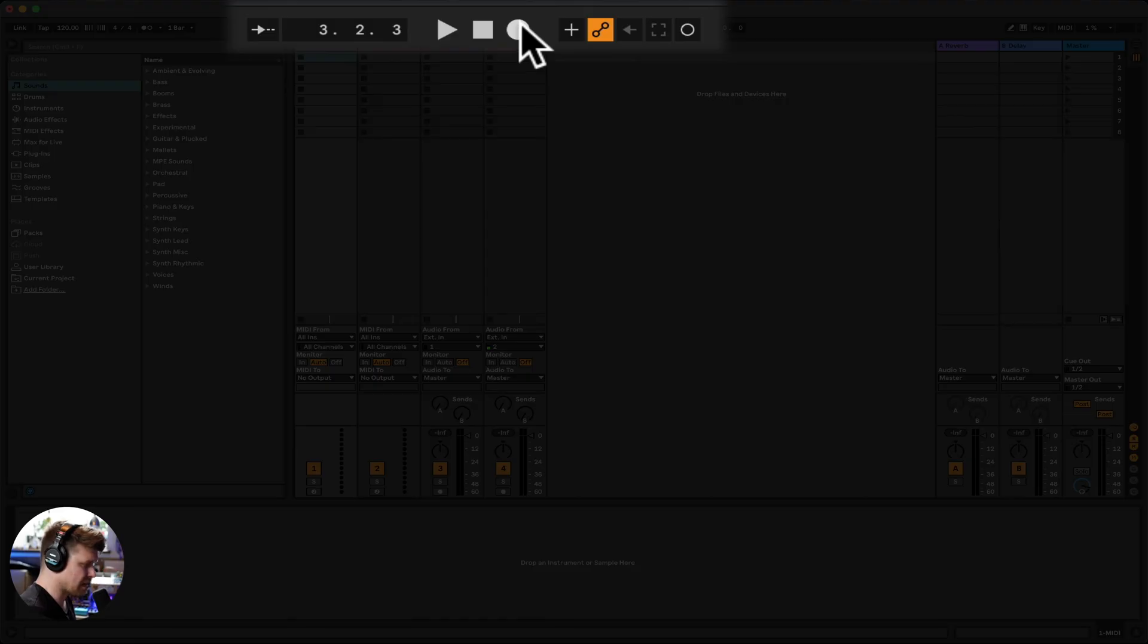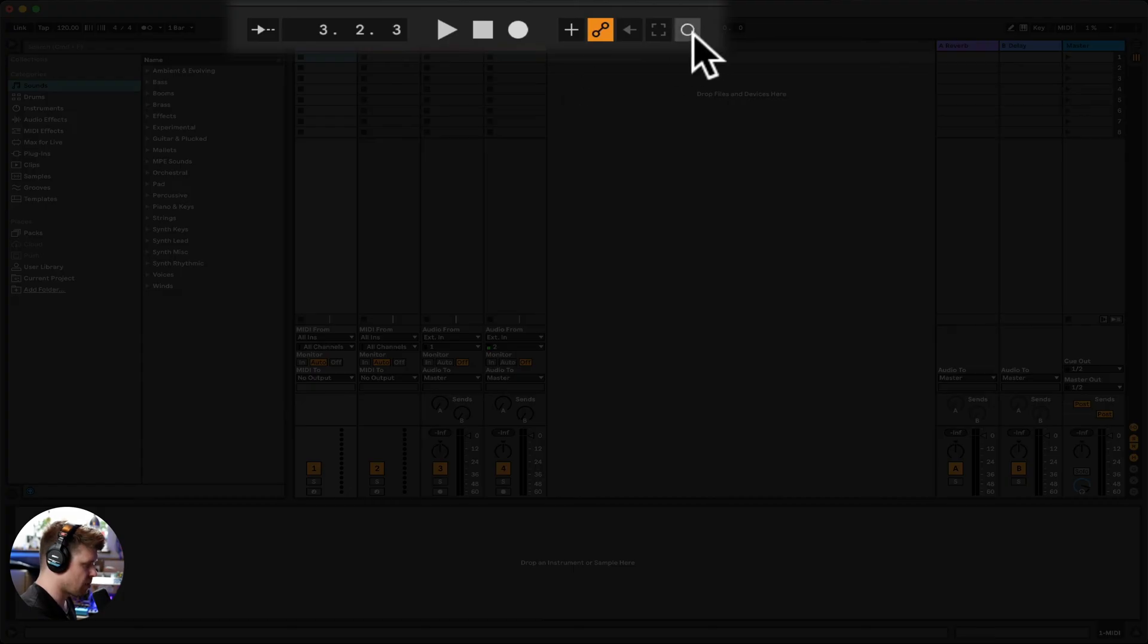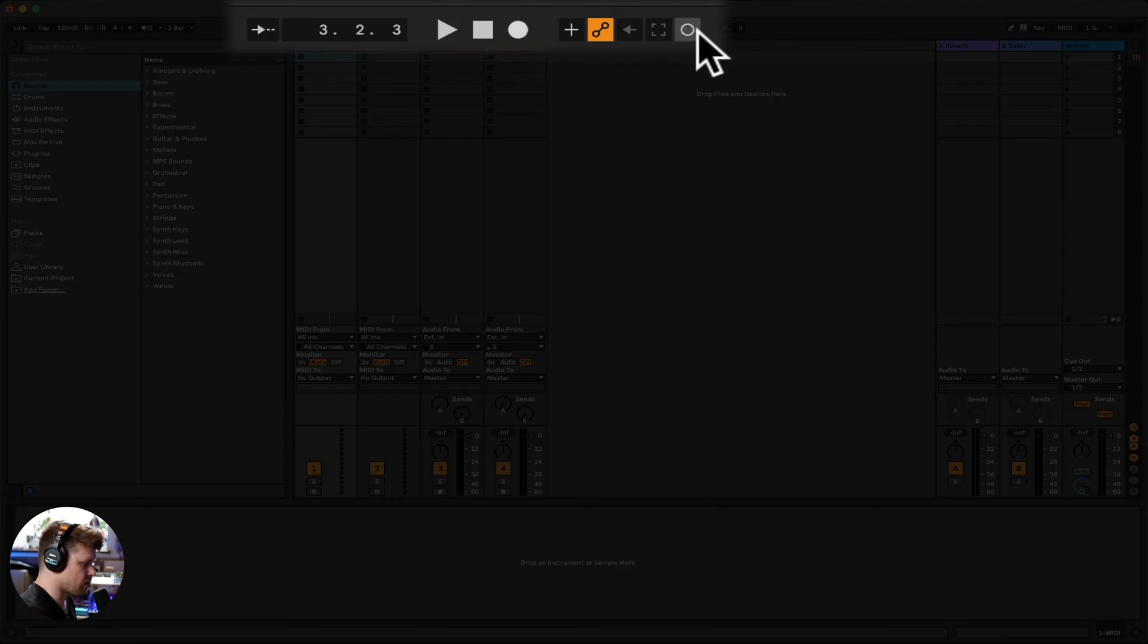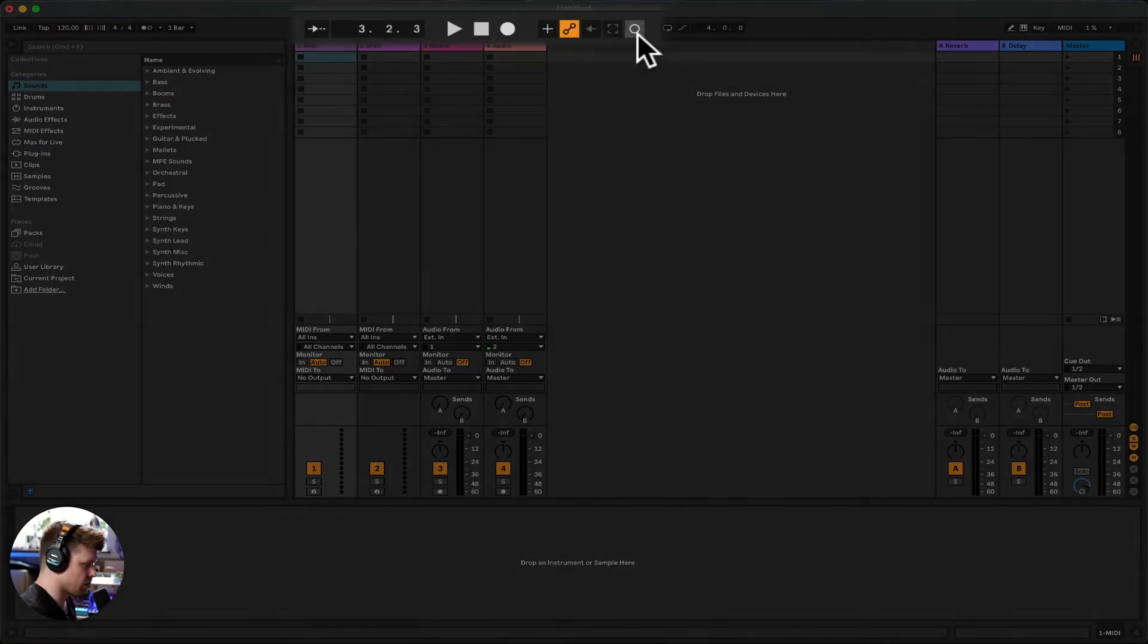Now we'll come onto this in a minute because this record works slightly different to a traditional record in a normal DAW. And this one here also records. So we have two records. This record basically deals with the other view, which is arrange view. And this record deals with this view, which is called session view. This is called our transport record and this is called our session record.